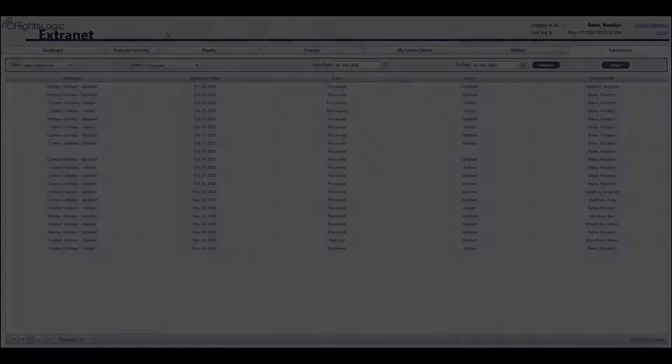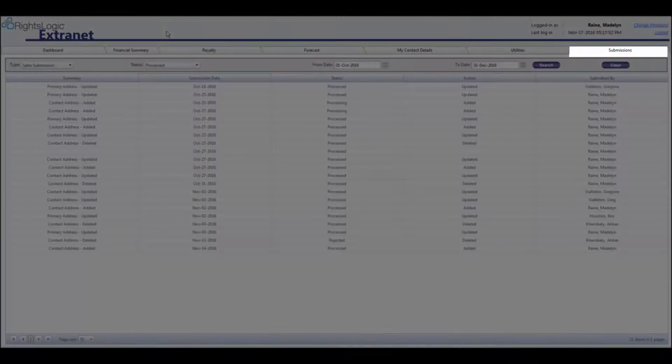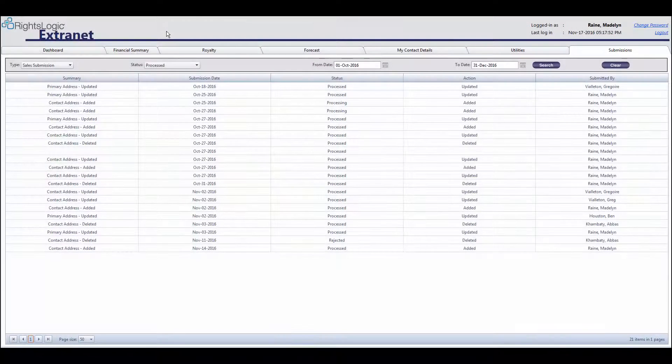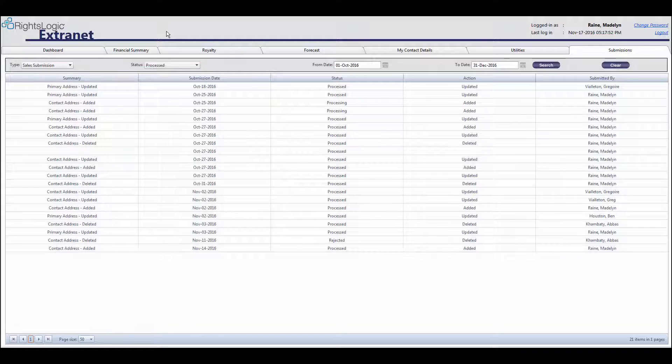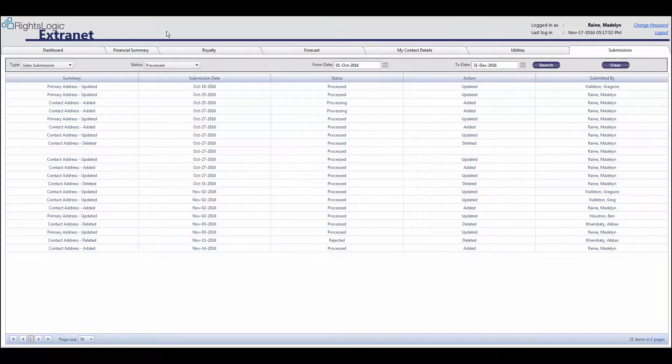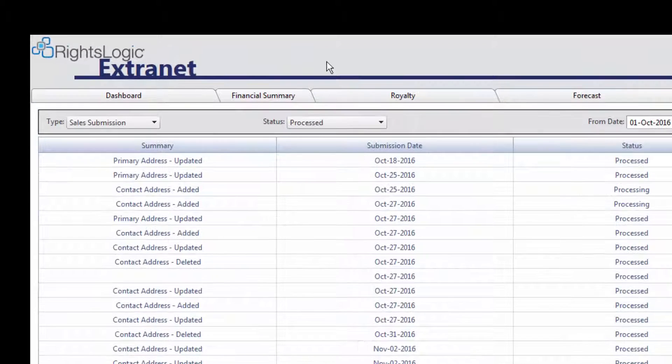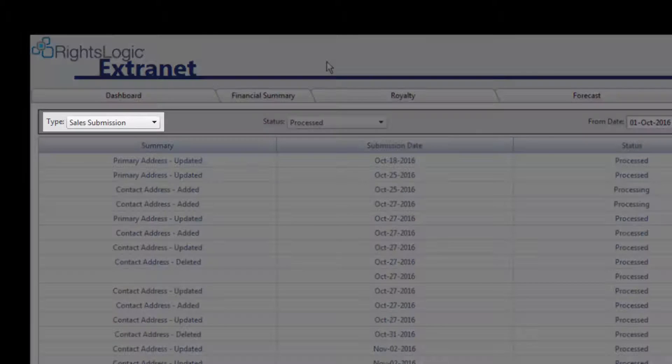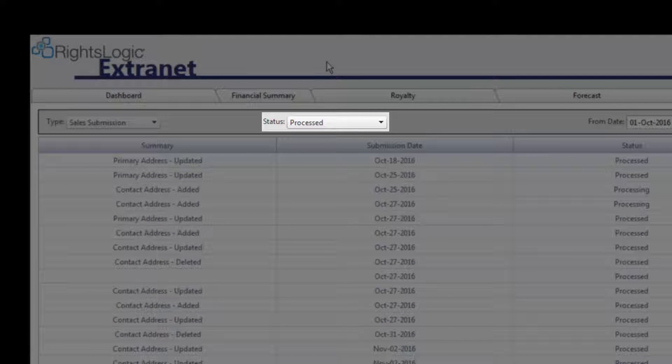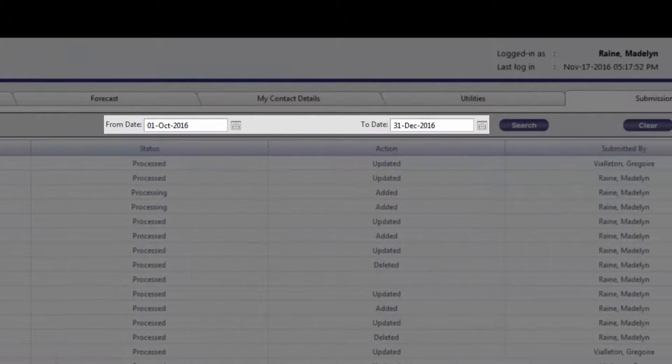The Submissions tab is a read-only tab that contains a history of all royalty statement, forecast, and contact details submissions you have made. At the top of the section, you can filter by submission type, status, and date range.